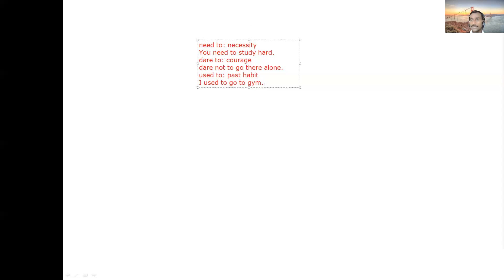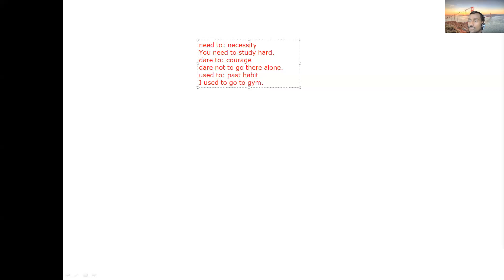Now let's take attendance and then we will close the session. Some students are joining within the last five minutes just for attendance — please don't do that. You have to join sessions regularly from the beginning. Roll number 15, present.